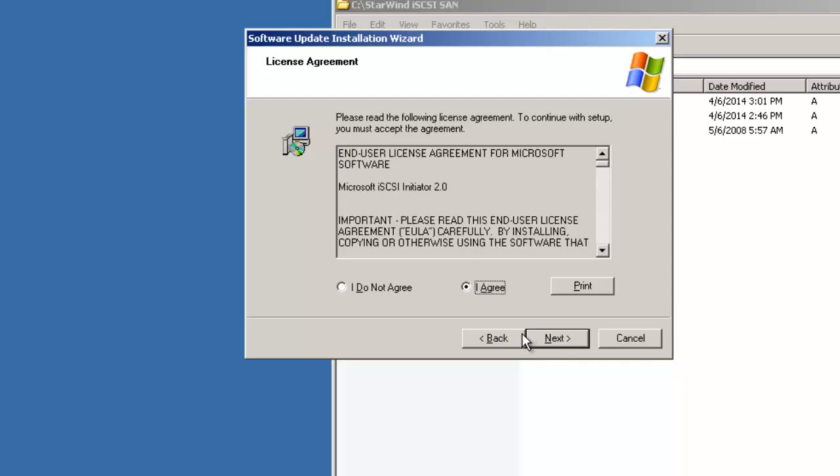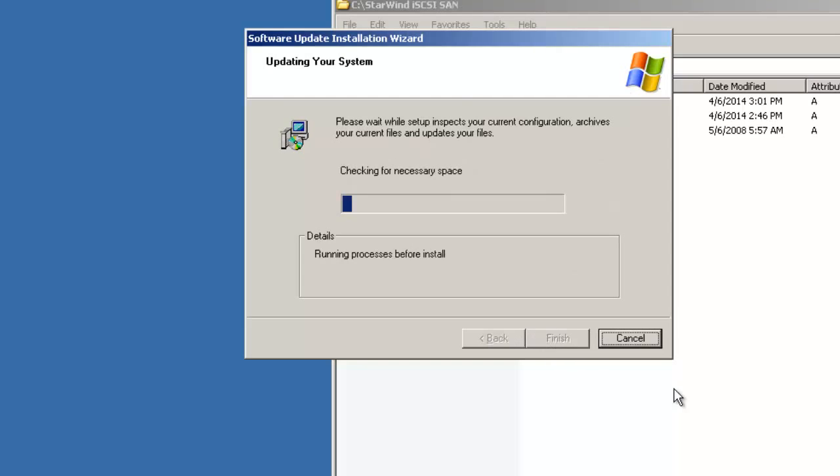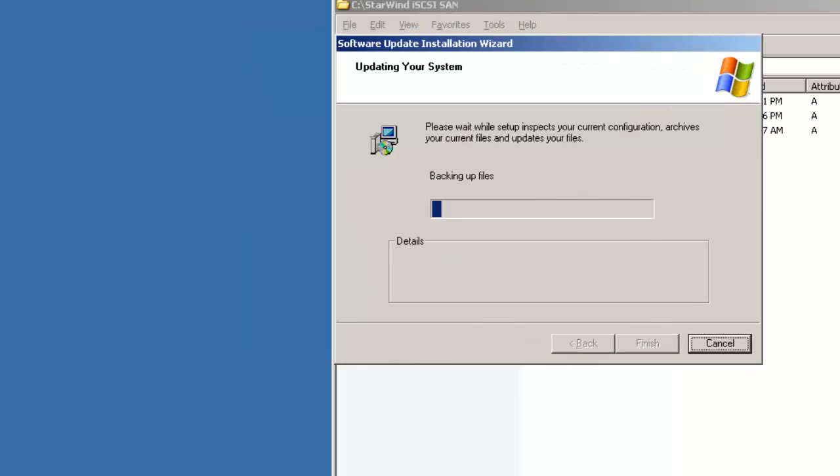I agree. I will click next again. So it is checking for the space and it will do installation.